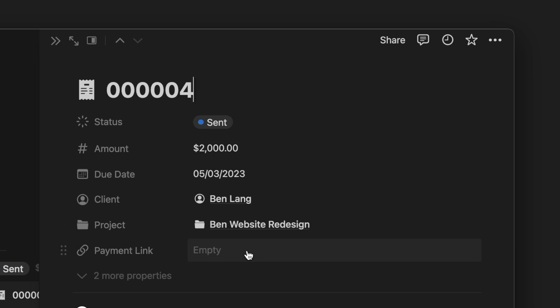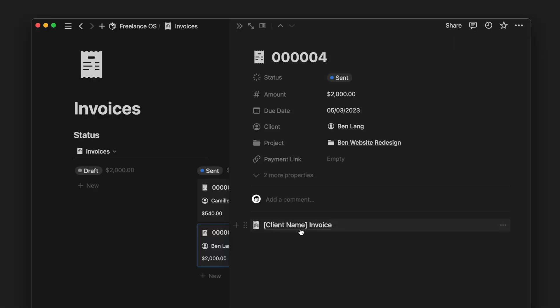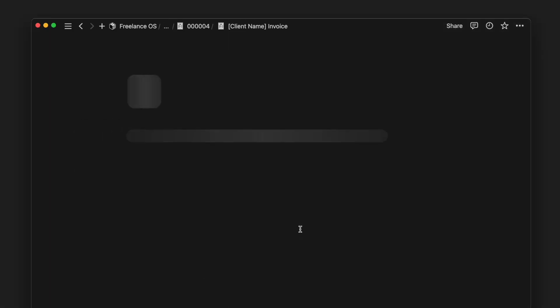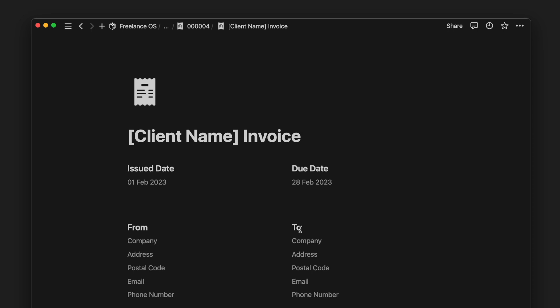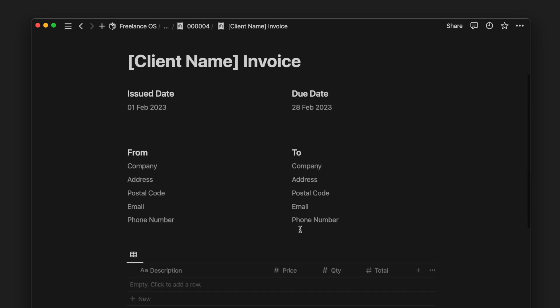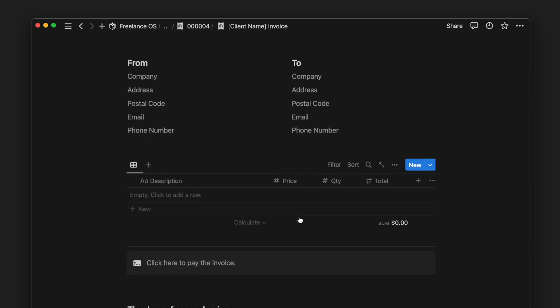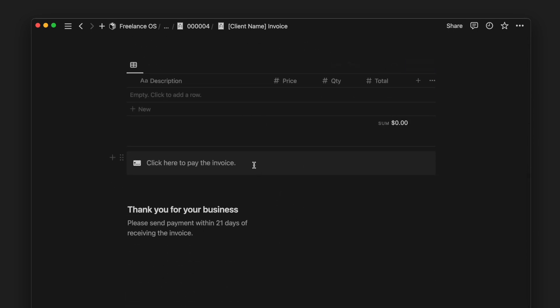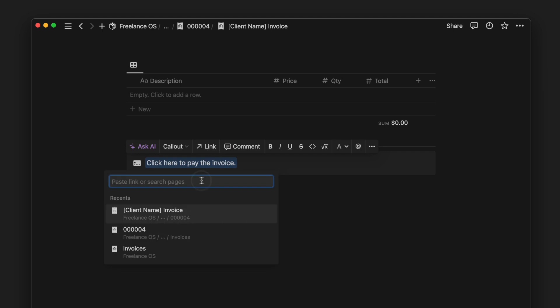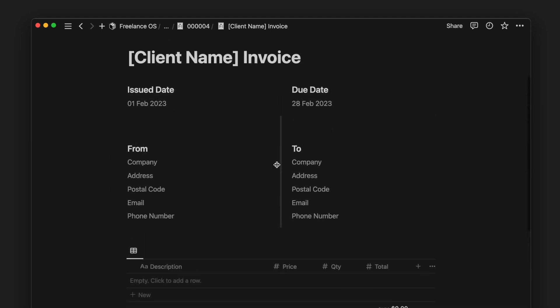Inside each invoice page, we have an invoice template which allows you to fill in the relevant details and keep a copy of what is paid for in Notion. You would still need to create a payment link in Stripe or PayPal to collect the payment from your client.